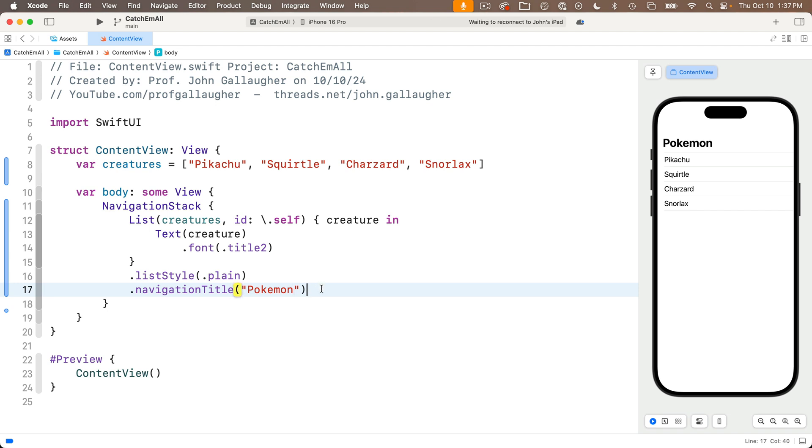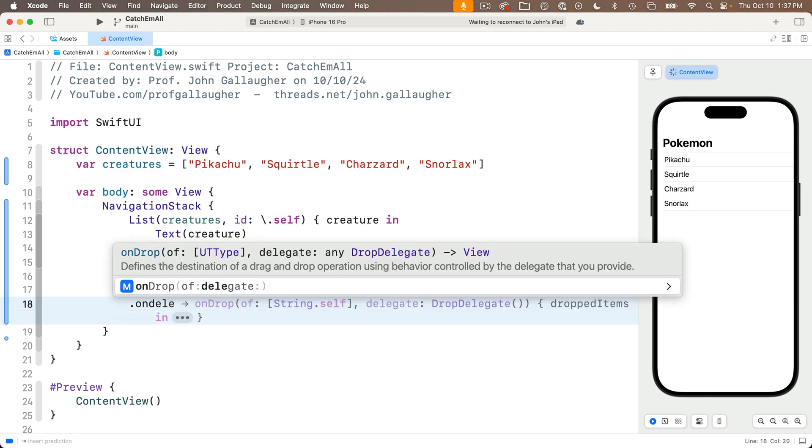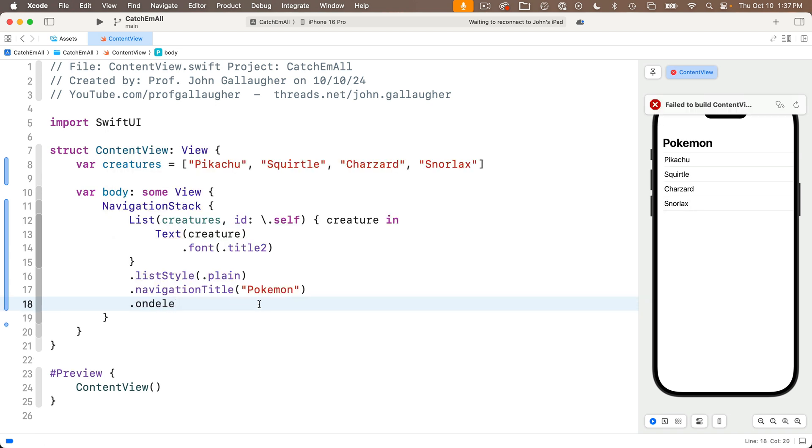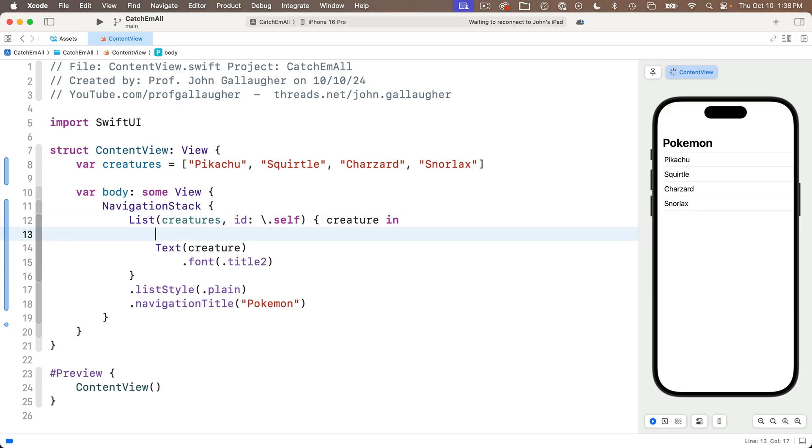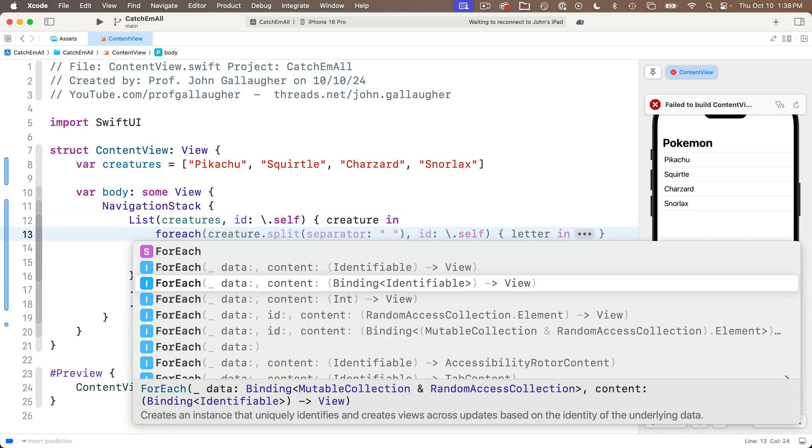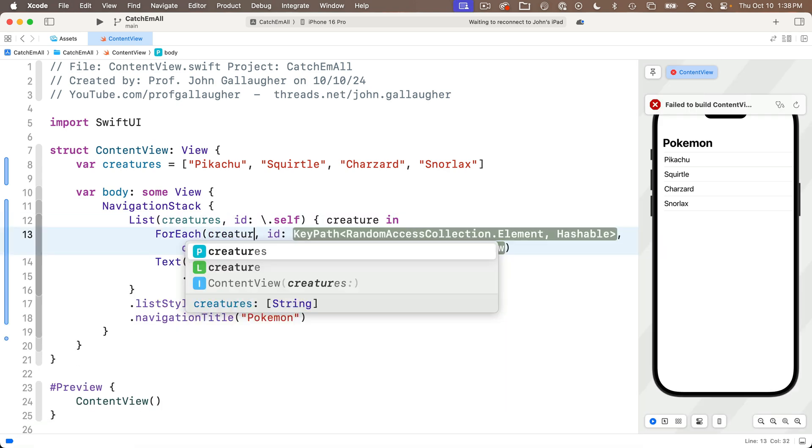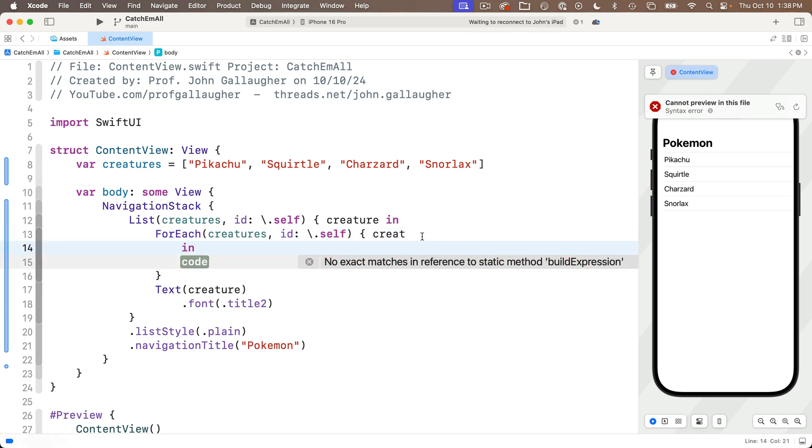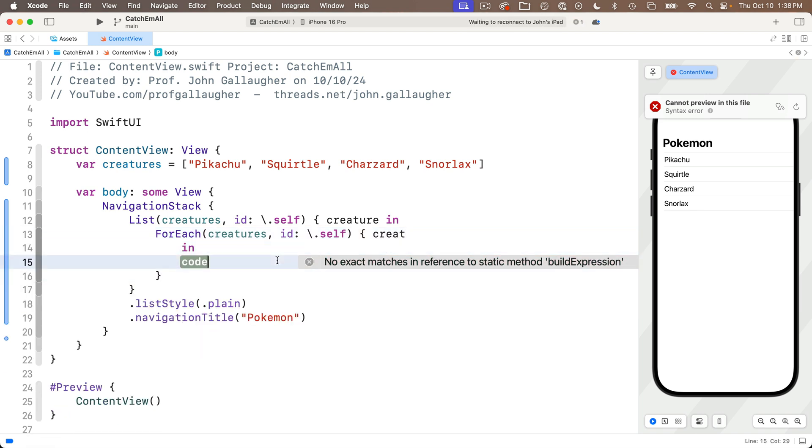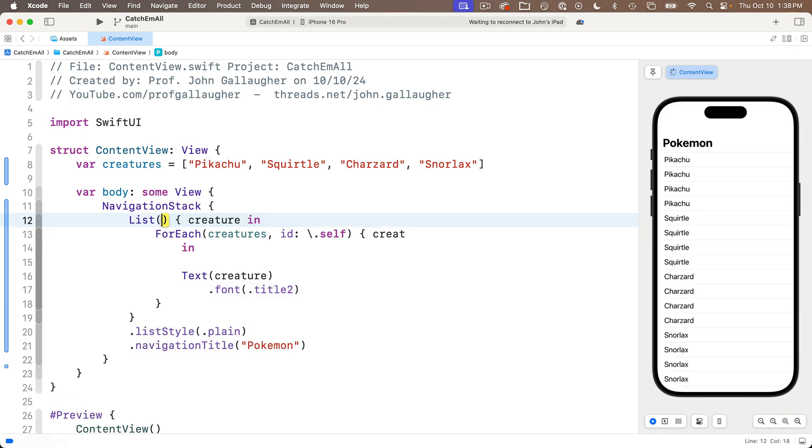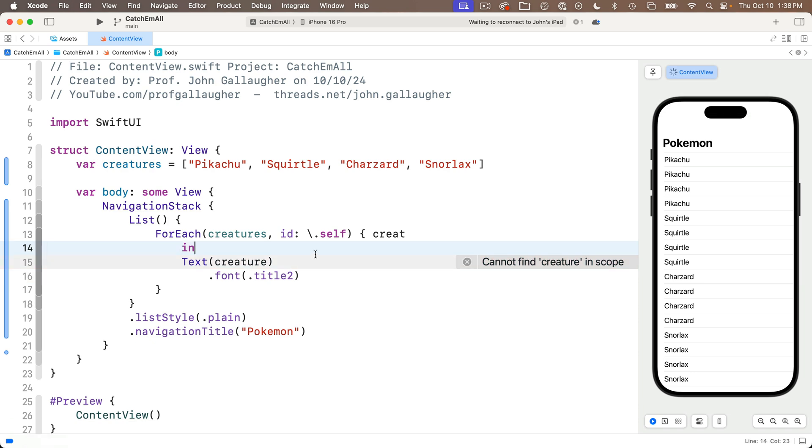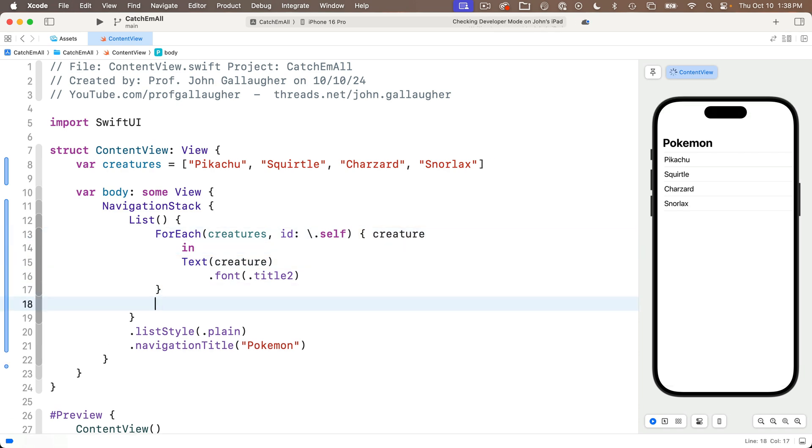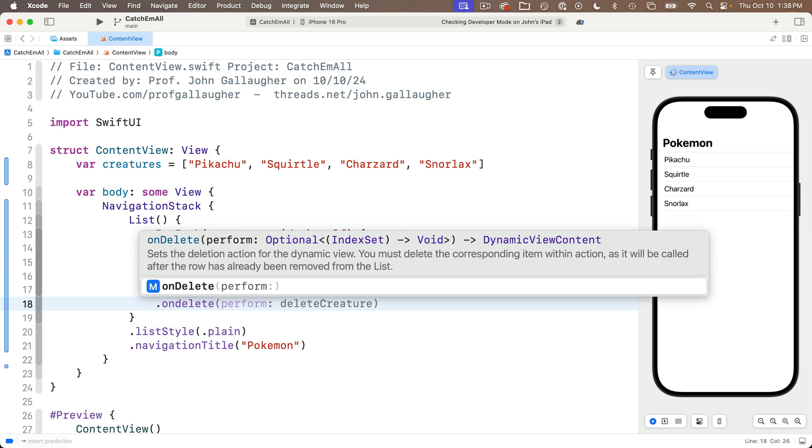If I try to enter dot onDelete under the list, it doesn't show up at all. Code completion won't let me do this. But if I wrap the text view in a foreach, and this foreach is inside the list, and I'll pass in creatures and use backslash dot self as my ID and press return for content and add creature as my value name. And I'm going to cut out the text view and paste it in between the foreach curlies. And I'll change the list line to list open curly like it was in the to-do list app, fix the spelling of creature before the end. Then if I entered dot onDelete as a modifier below foreach, it now shows up in code completion.